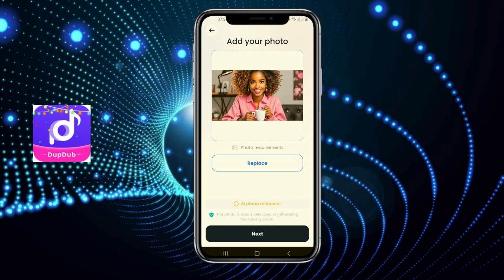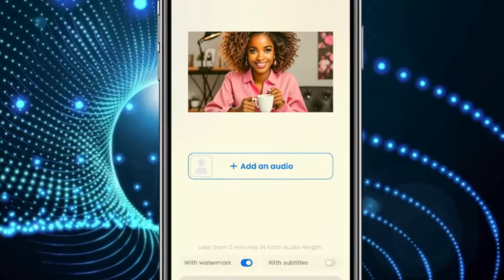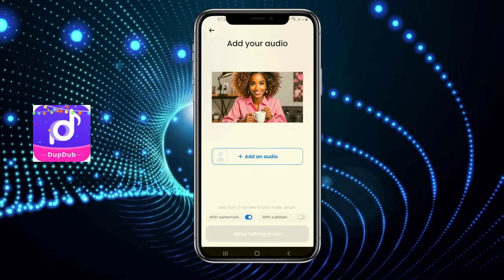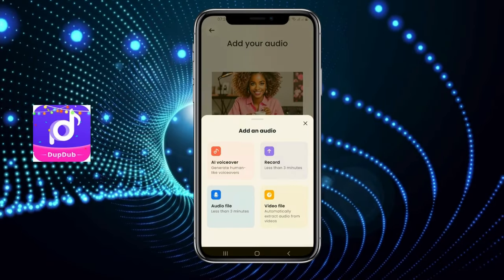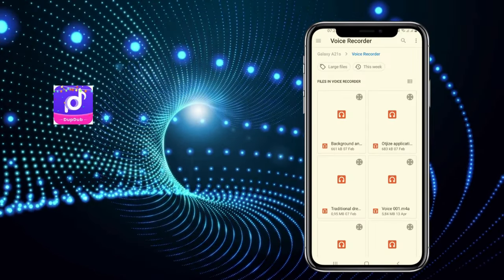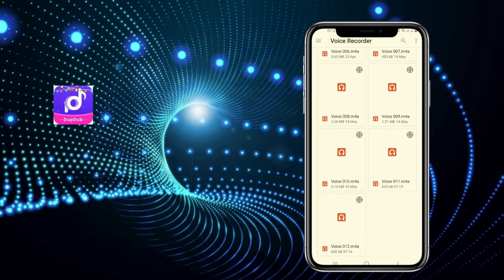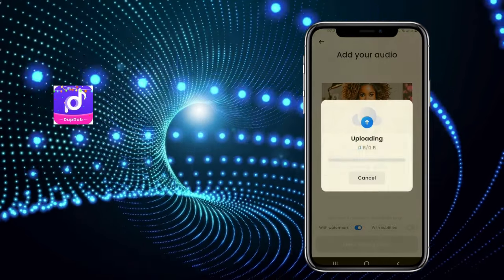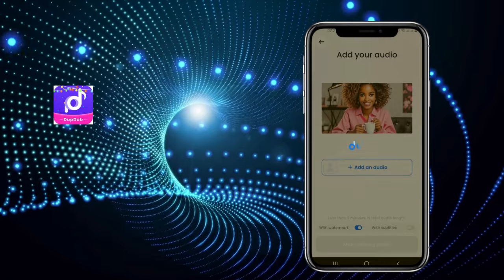Once you're happy with the picture, click Next and then wait to continue. You'll see an option to add audio — you're given four options: AI voiceover, Record, Video File, and Audio File. I actually recorded myself, so I'm going to click on Audio File and add the audio I recorded.